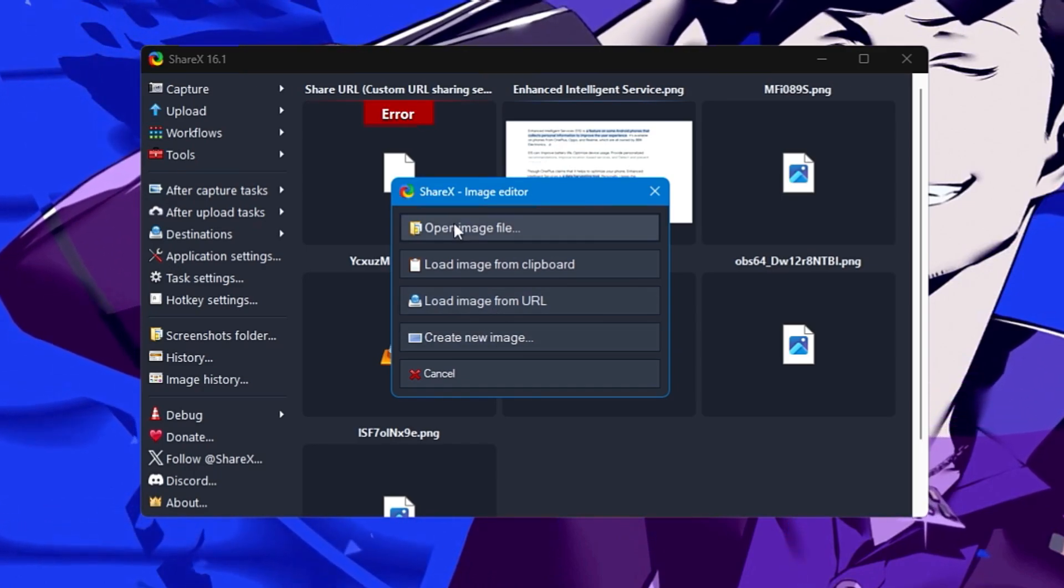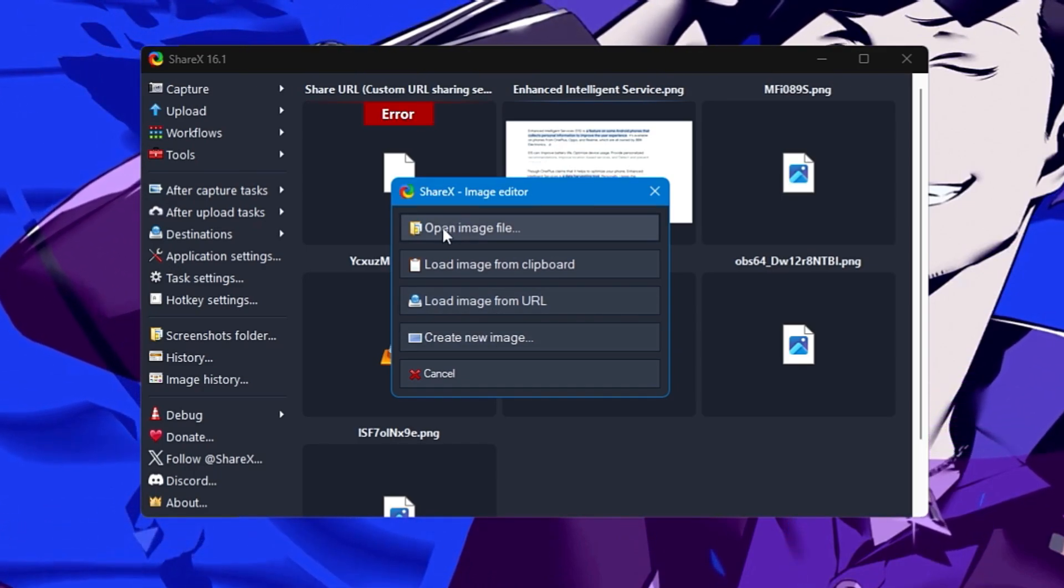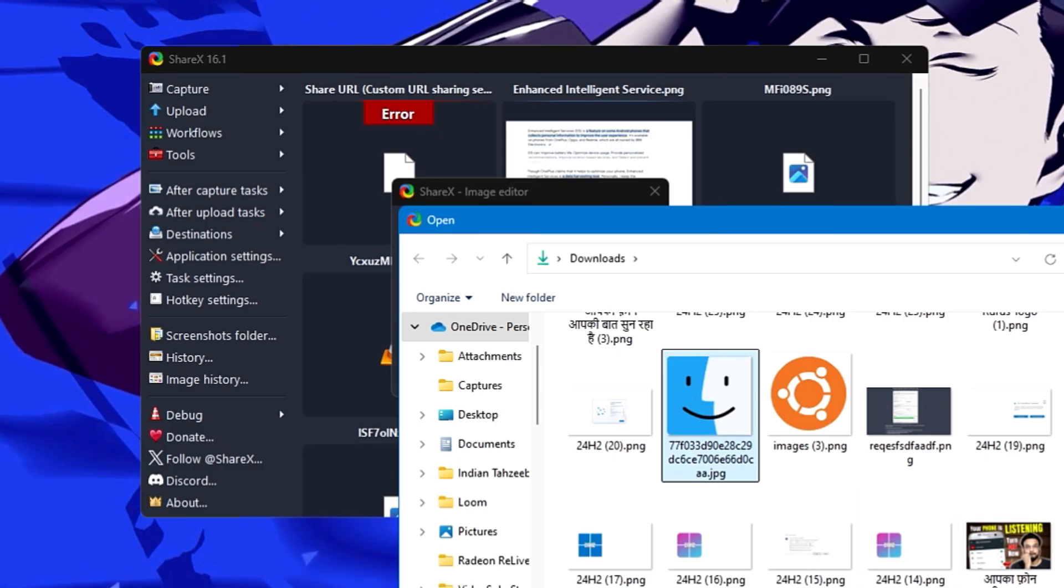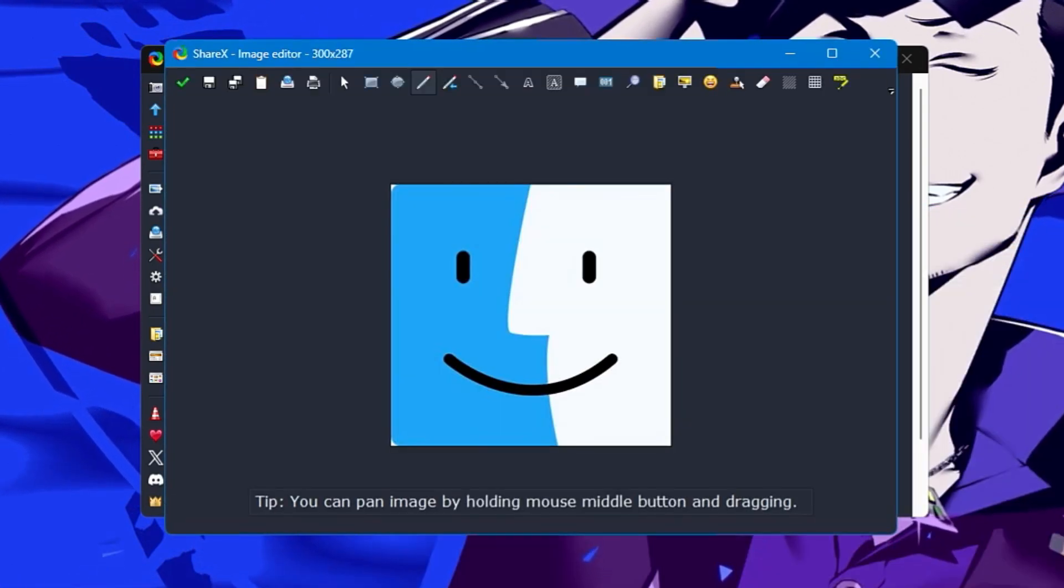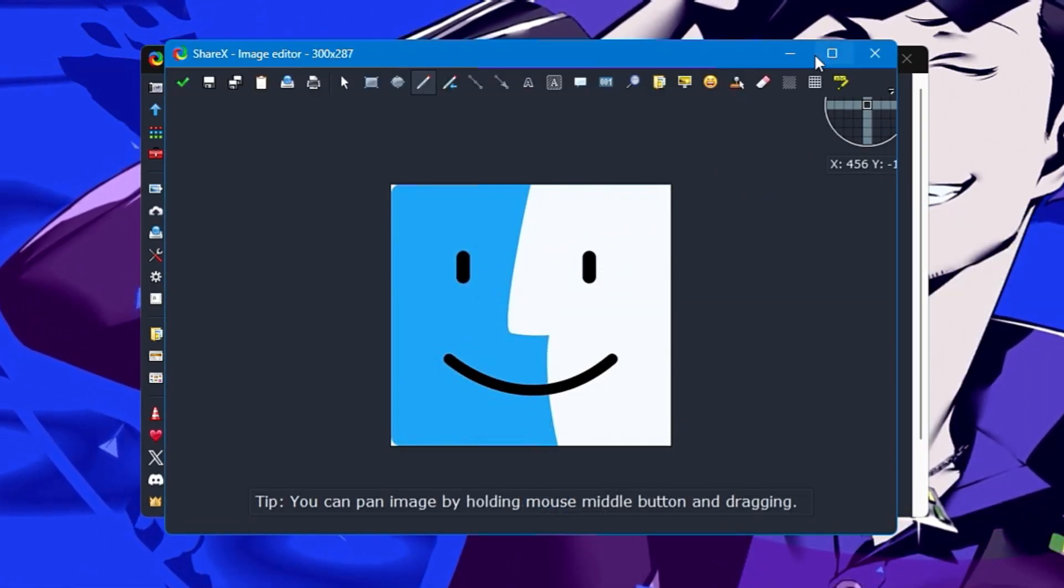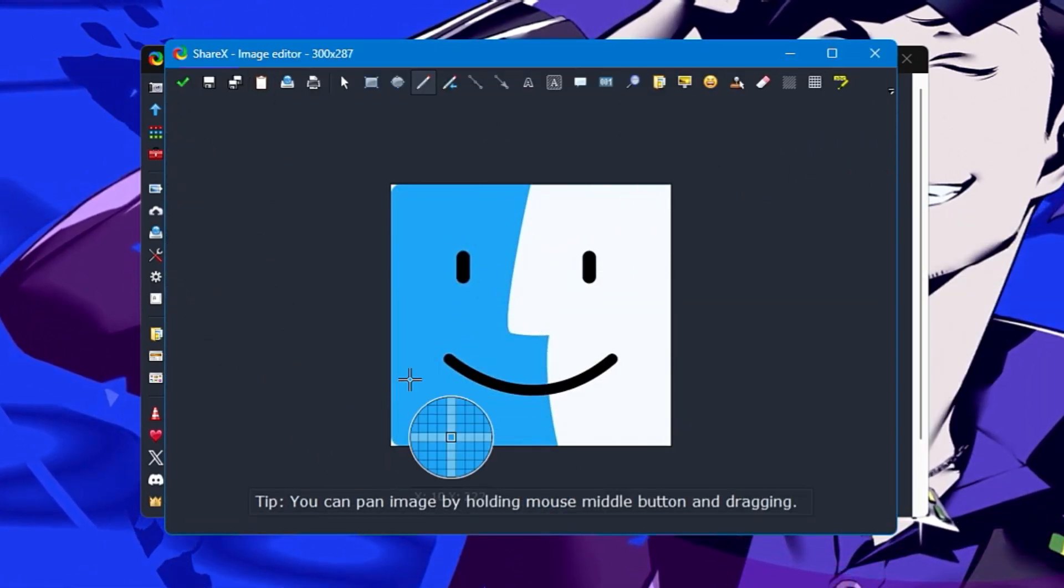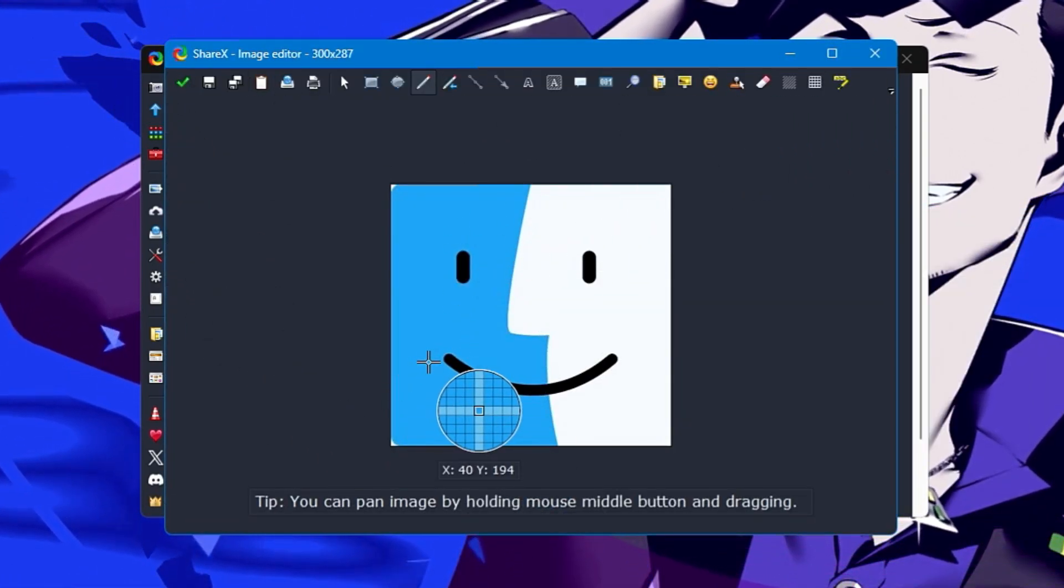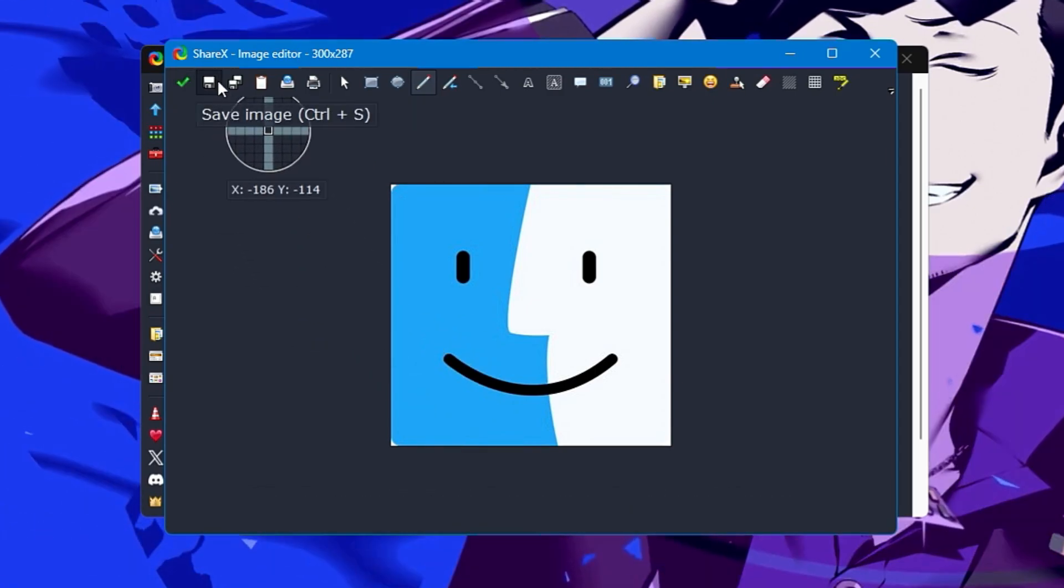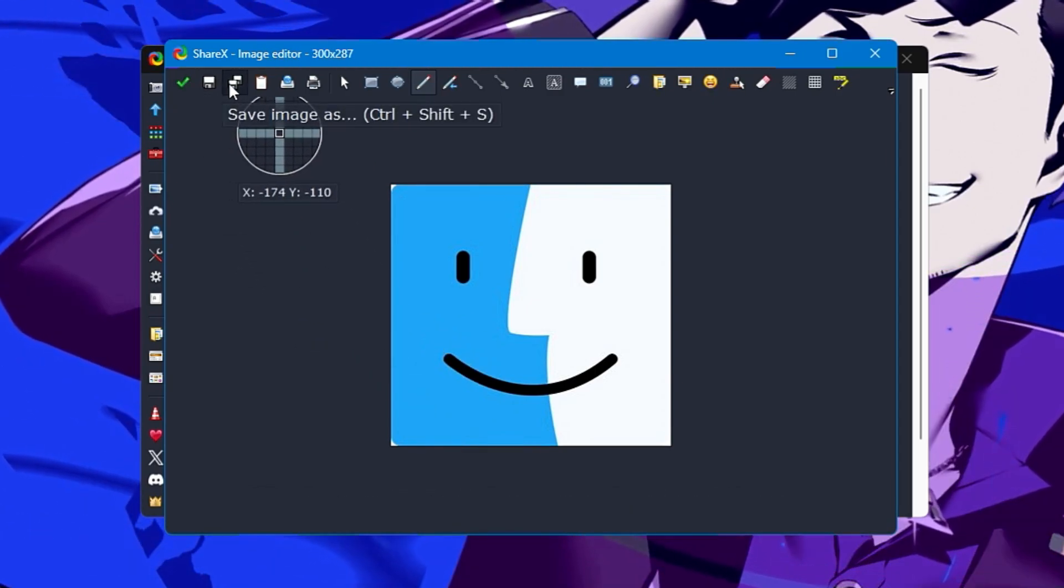If I click on open image file and take any image here and click open, now you can see I'm getting so many advanced options. At the top it says save image, save image as, copy image, upload image, select and move.